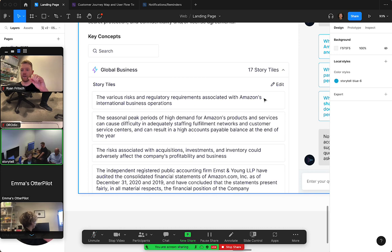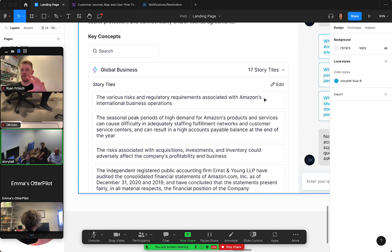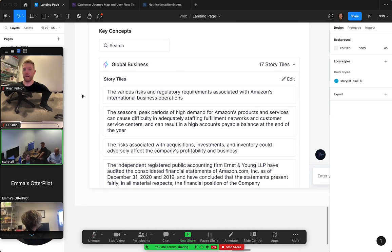And then it would show either the full text or the video snippet that the tile was actually generated from. So that's something we'll be adding in the future as well.